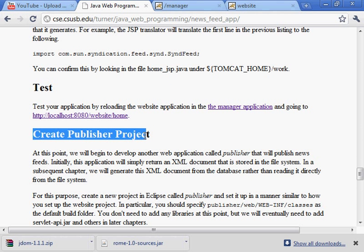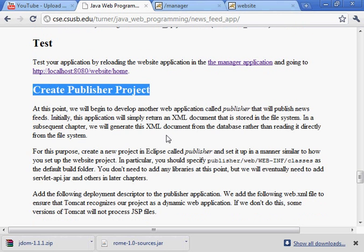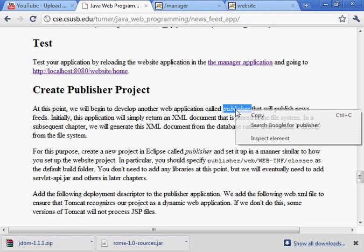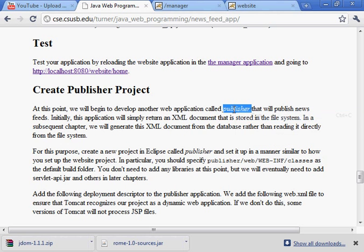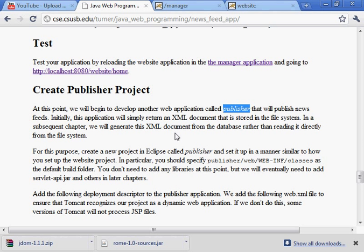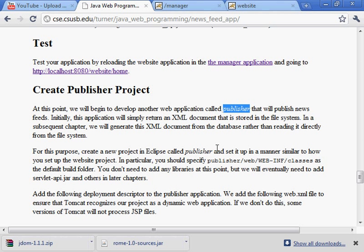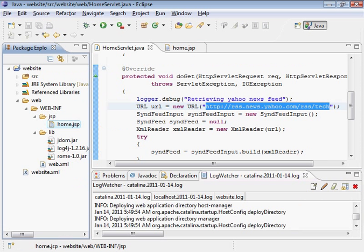Now we're going to create another project called the Publisher Project. And this Publisher Project will create a news feed that the website application consumes. Right now, the website is consuming a news feed that's provided by Yahoo. We will publish our own news feed and then also consume it. So we have to, at this point we're going to be starting our second web application. So let's go ahead and do that.